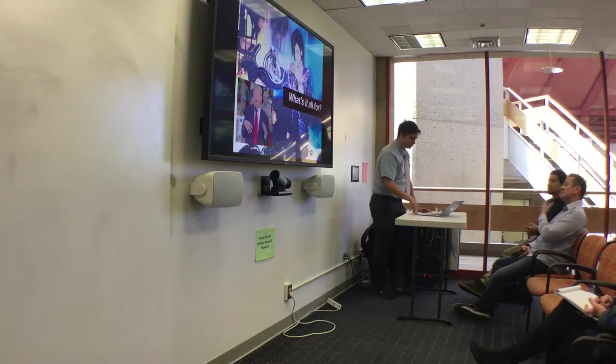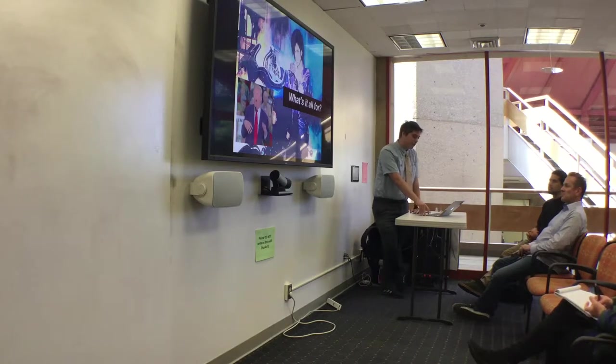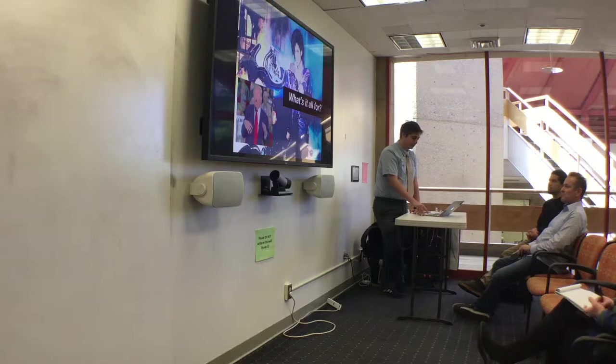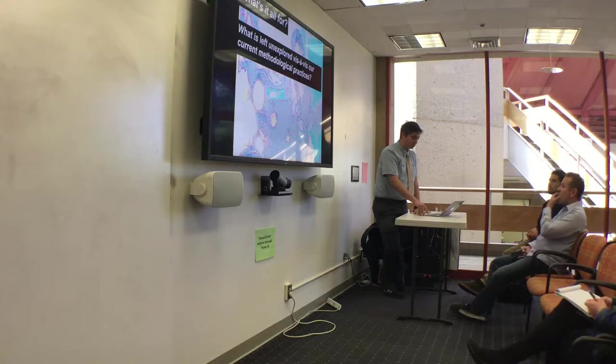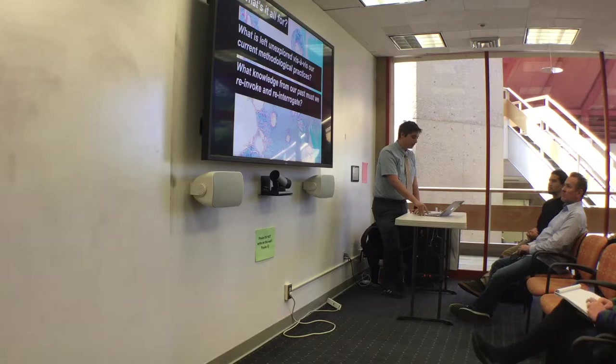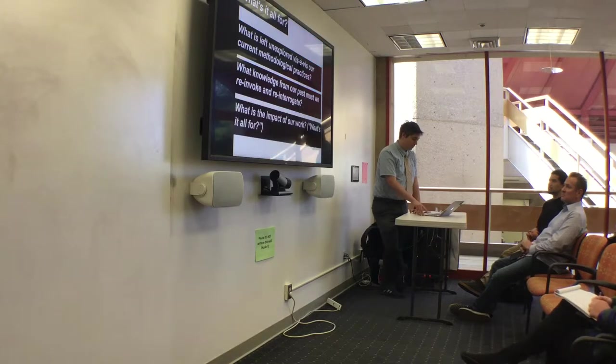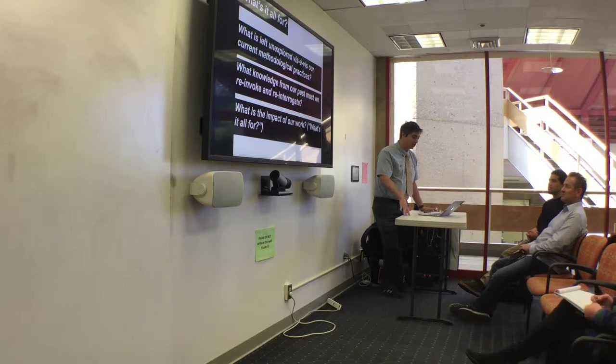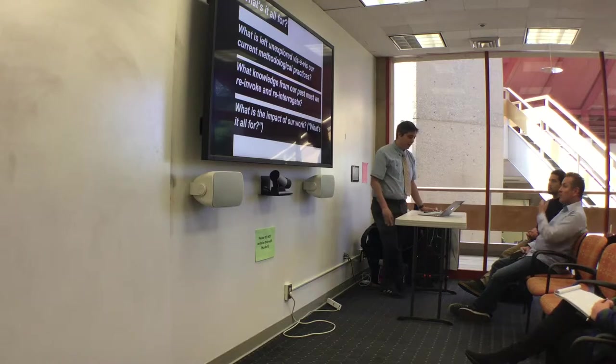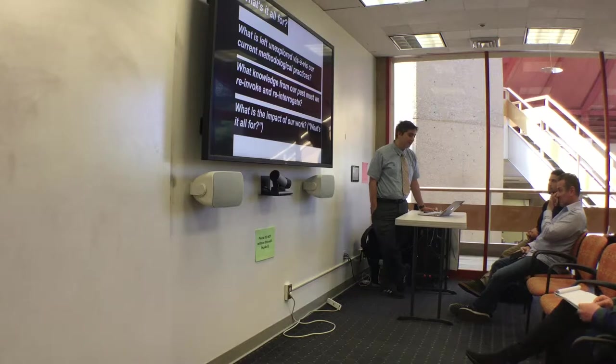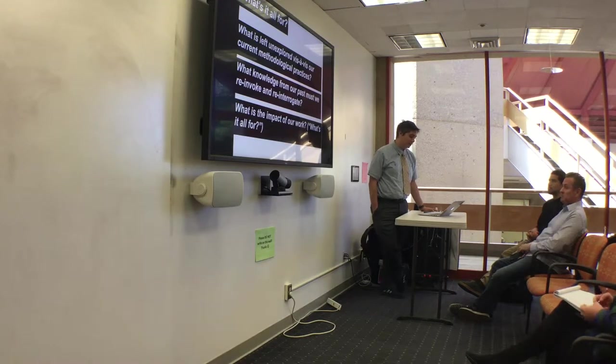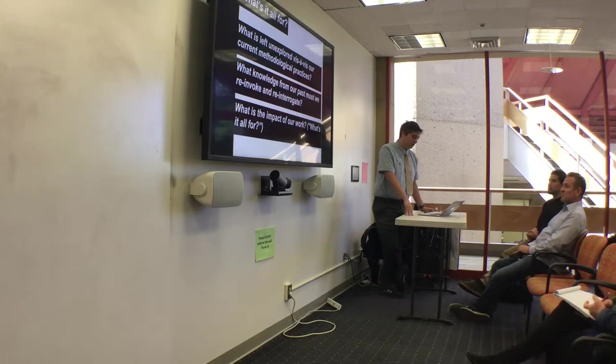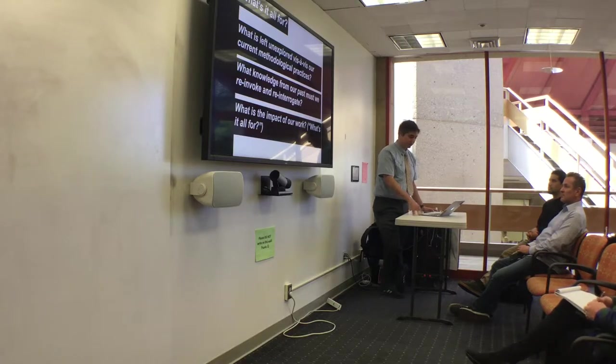What's it all for? More specifically, articulating the layers of research and examining pathways towards reimagined methods for our present moment, I'm grounding the following questions for our field to consider. What is left unexplored vis-a-vis our current methodological practices? What knowledge from our past must we re-invoke and re-interrogate? And what is the impact of our work? When we go to conferences, who benefits as we descend on unceded land for a few days? How will our time help historically marginalized to get free?